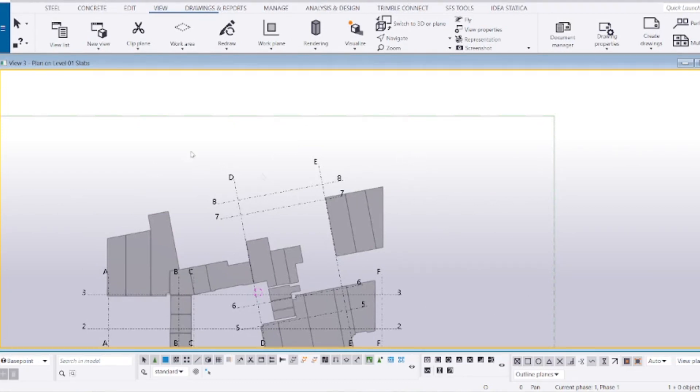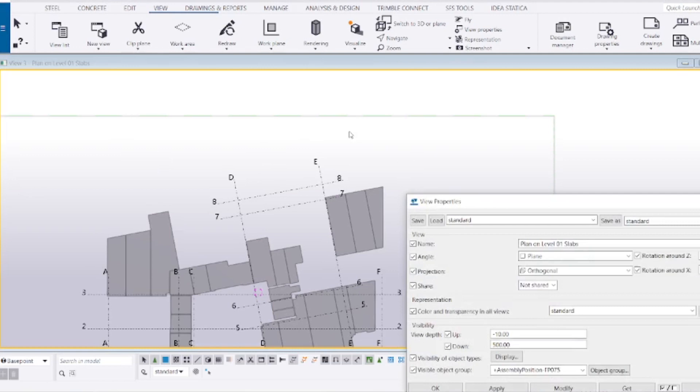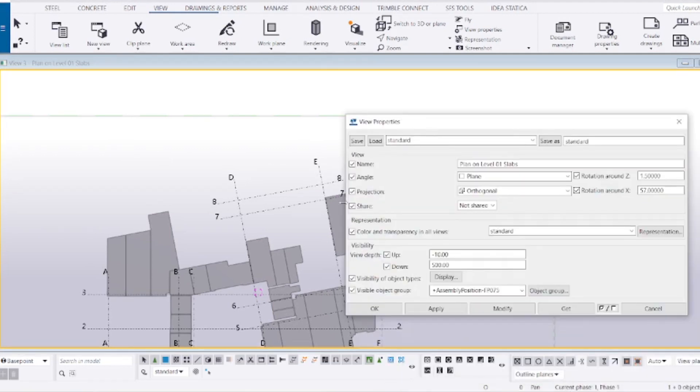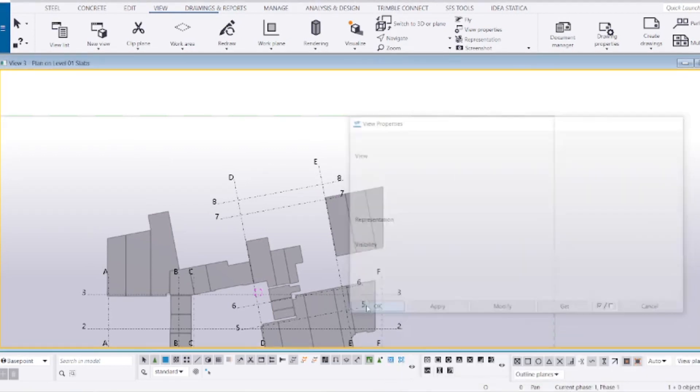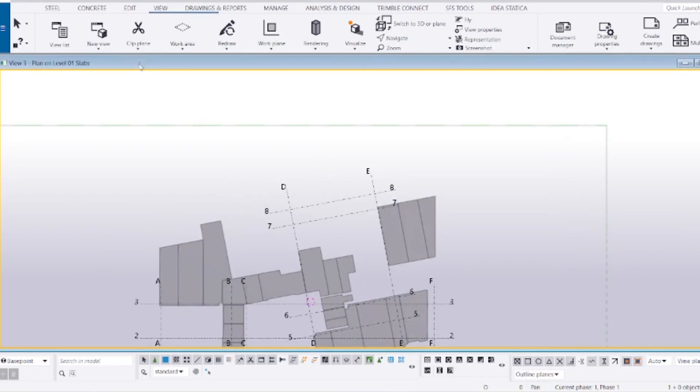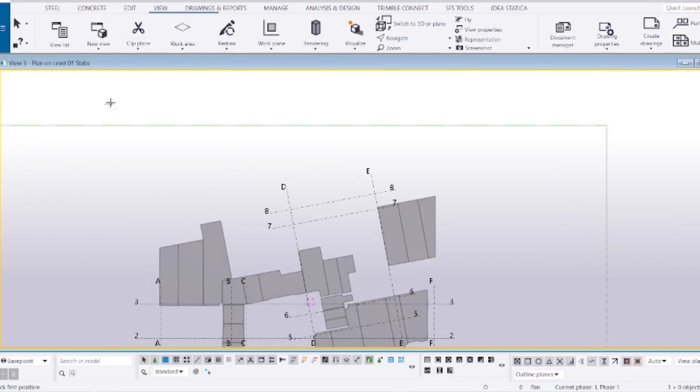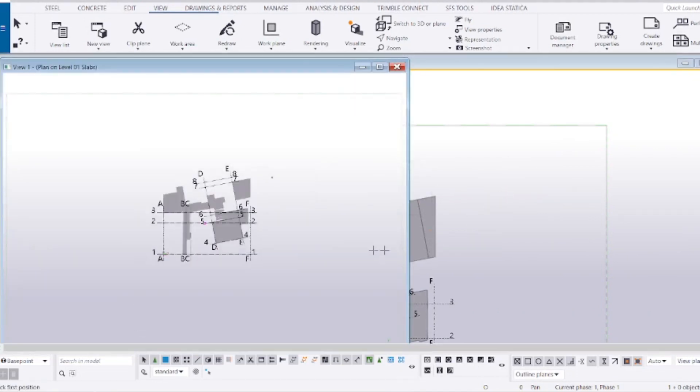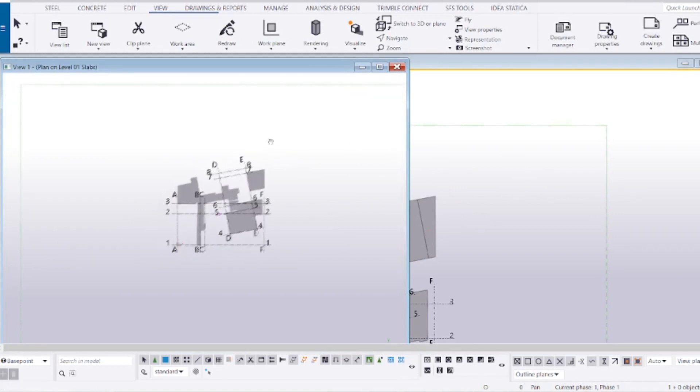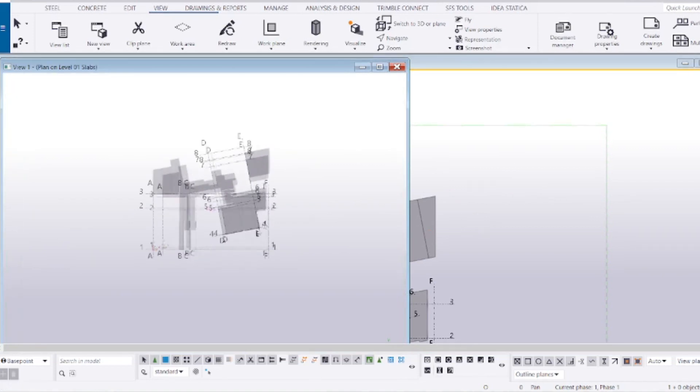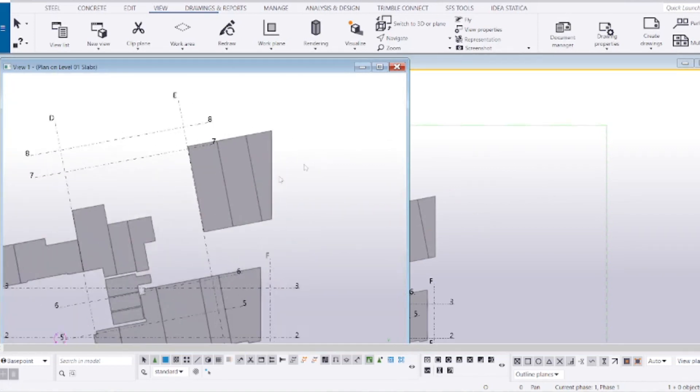Let me share how you can duplicate a view on Tekla Structures. You basically need to click this and have all of these checked up, then hit Apply and OK. Then you click this button, go to Use Three Points, and just click anywhere randomly three times. It will basically create a copy. You see this is a copied view.